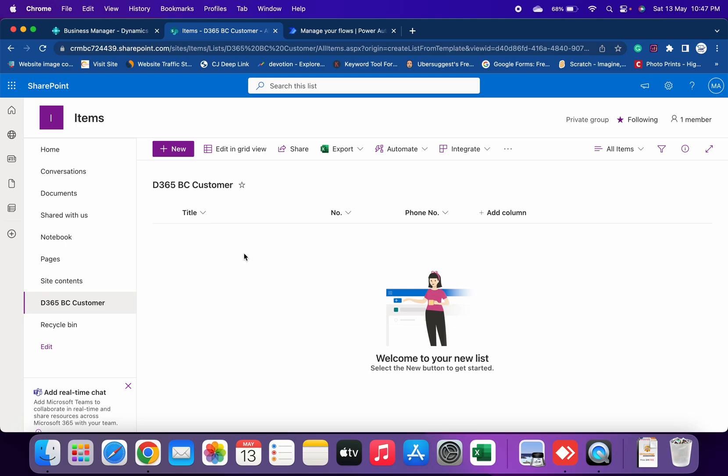We just need only three columns: what is the name of the customer, what is the number of the customer, and what is the phone number. In case you need any other field as well, then you can select Add Column and type the column name and that will flow automatically.